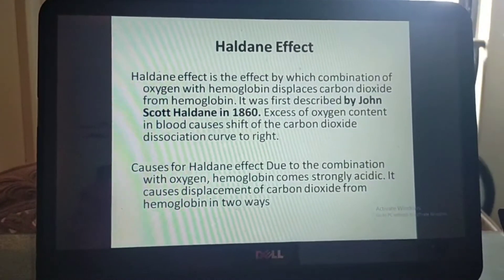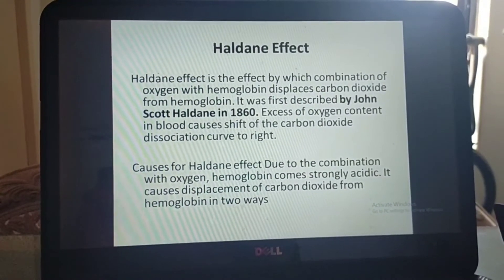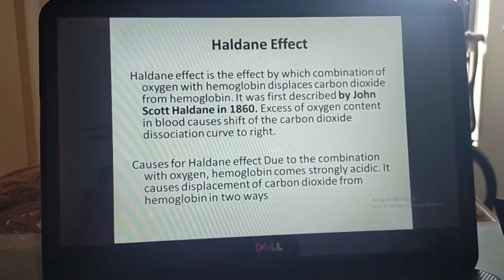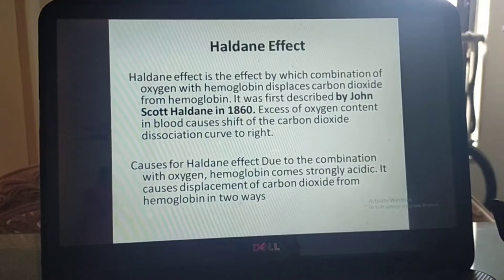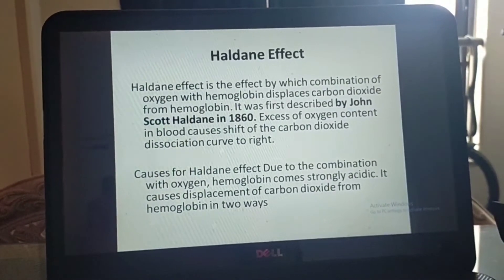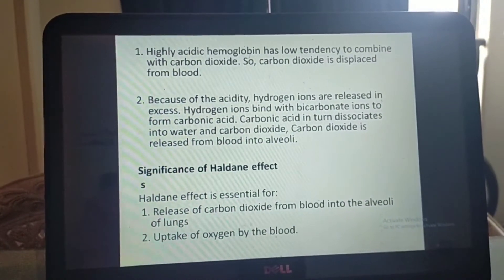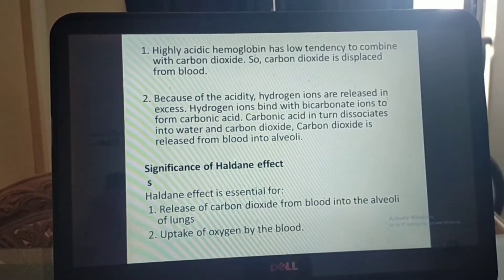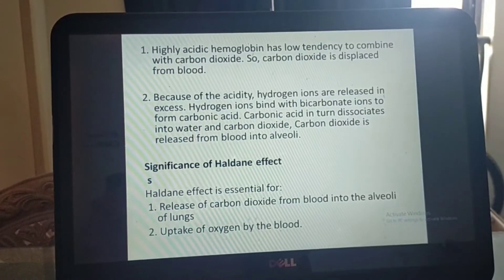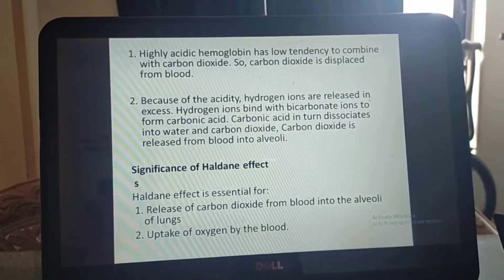The Haldane effect is the effect by which combination of oxygen with hemoglobin displaces carbon dioxide from hemoglobin. It was first described by John Scott Haldane in 1860. Excess oxygen content in blood causes a shift of the carbon dioxide dissociation curve to the right. The cause of the Haldane effect: due to combination with oxygen, hemoglobin becomes strongly acidic, displacing carbon dioxide in two ways. First, highly acidic hemoglobin has a low tendency to combine with carbon dioxide, so carbon dioxide is displaced. Second, due to the acidity, excess hydrogen ions are released, which bind with bicarbonate ions to form carbonic acid, which in turn dissociates into water and carbon dioxide, releasing carbon dioxide from blood into the alveoli.